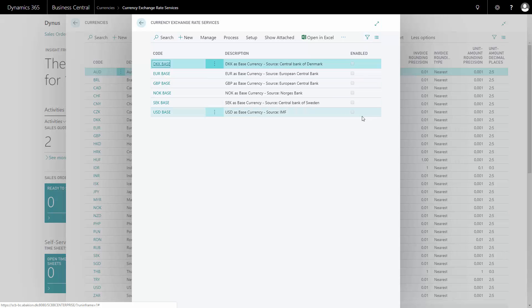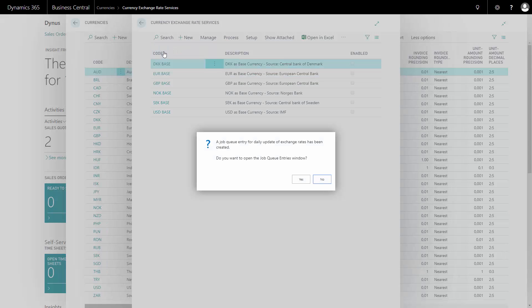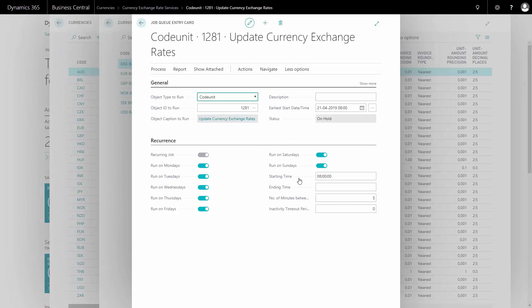Therefore I can enable it in here and it asks if I want to set up a job queue and I like to do that. So it will help me to set up automatically a job queue in here.